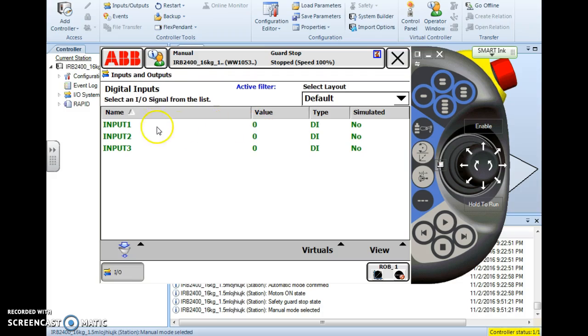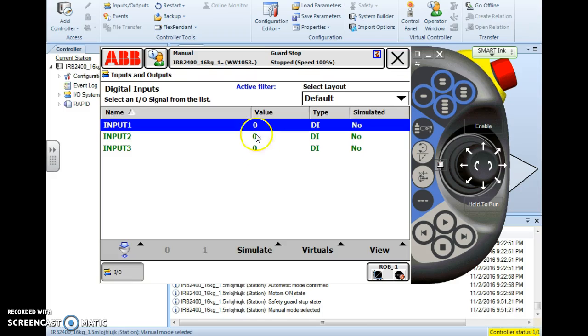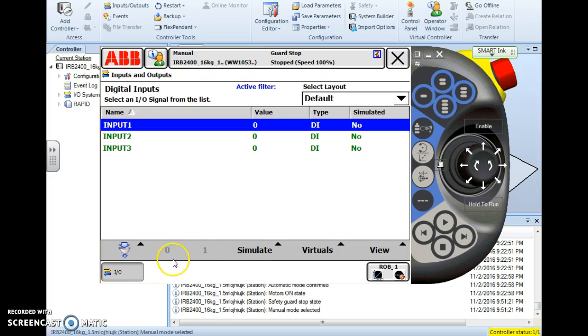When you find the input, in this case I'm going to simulate input 1, I simply tap input 1 and highlight it. And I'll notice my toolbar becomes active with three different options down here. Simulate 1 and 0.